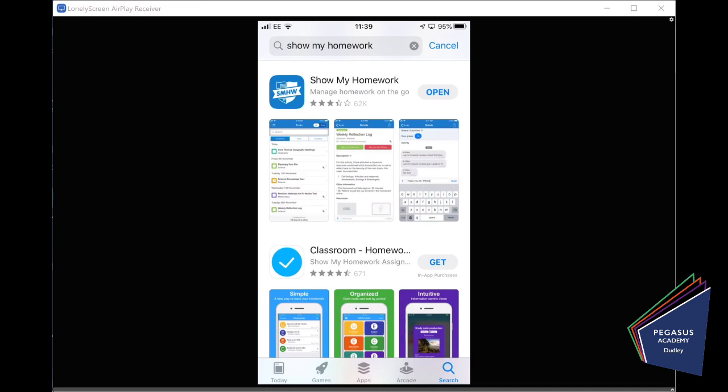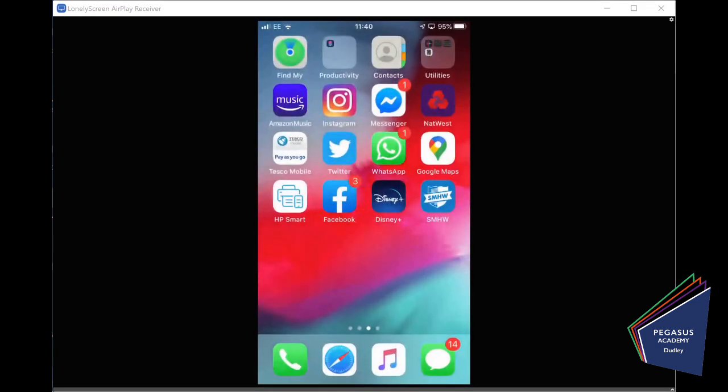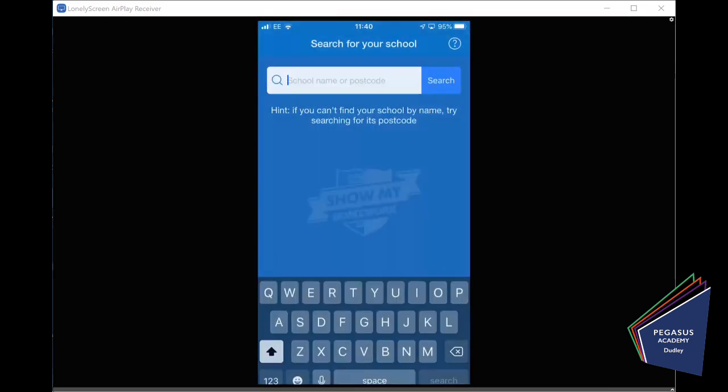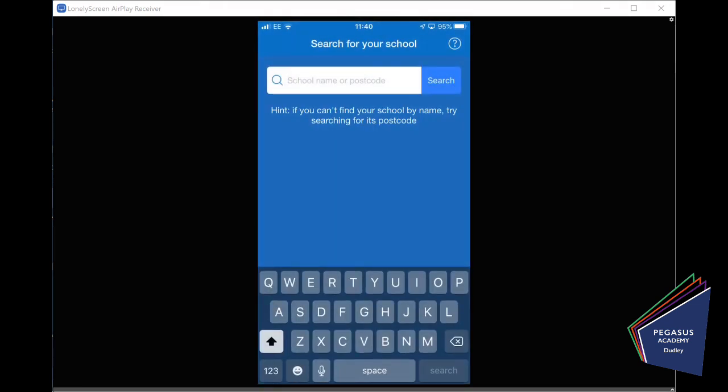We thought it'd be useful to show you how to access ShowMyHomework through your phone. So, here I'm using an iPhone. And I've been to the App Store, and I've found the ShowMyHomework app, and I've downloaded it. And there it is in the bottom right-hand corner. So, if I click on Show My Homework, click on the app, it opens up.